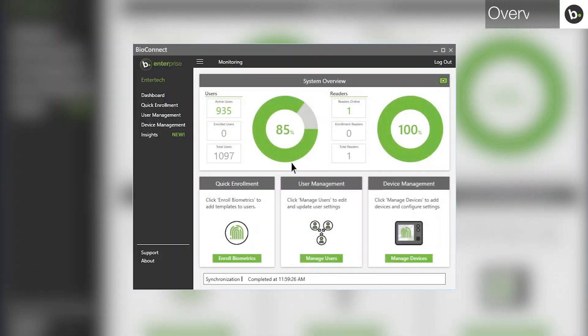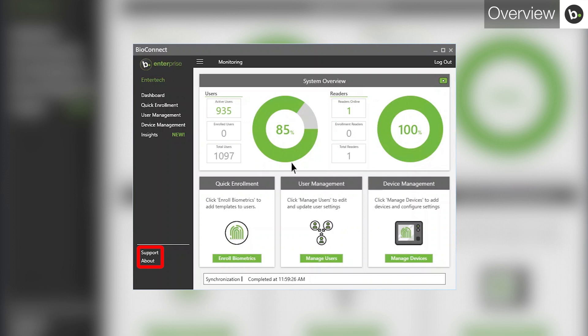Whatever you are doing in BioConnect, you will always be able to access the side menu, the menu, the monitoring page, and the support and about pages.